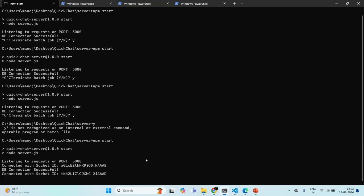So our client is now connected to our server, and this connection will be open as long as the client or the server closes it. Using this connection, we can transfer data from client to server or server to client in real time. In the next lecture, I will explain how to emit an event from the client and listen to it on the server, and vice versa.